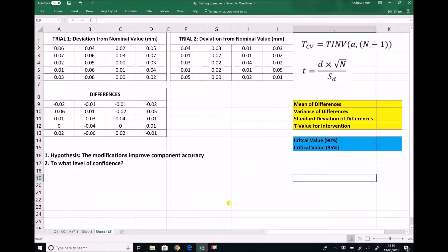For the purpose of this demonstration we have a scenario. In the top left hand corner we see the results of a trial carried out before an intervention. A dimension on a component has been measured, and the deviation from the nominal value has been noted. So if the nominal value was meant to be 12 millimetres, the top left value of 0.06 would correspond with a measurement of 12.06 or 11.94 millimetres. All we're recording here is the deviation from the nominal value.